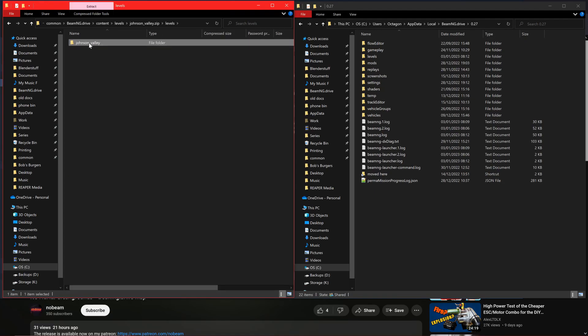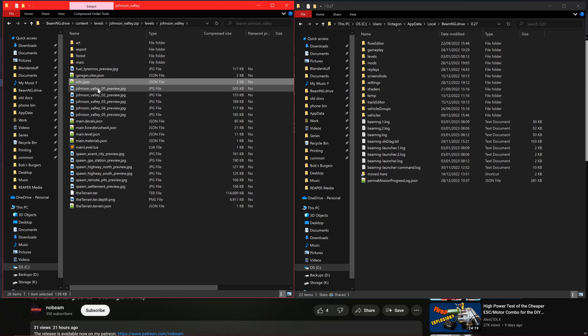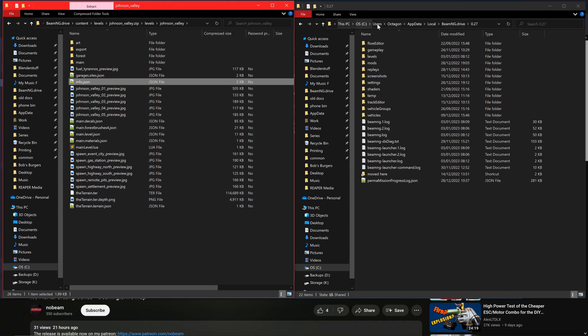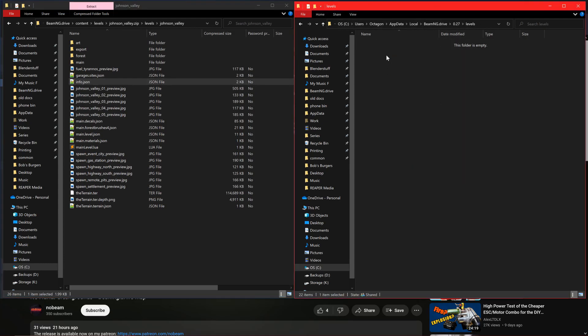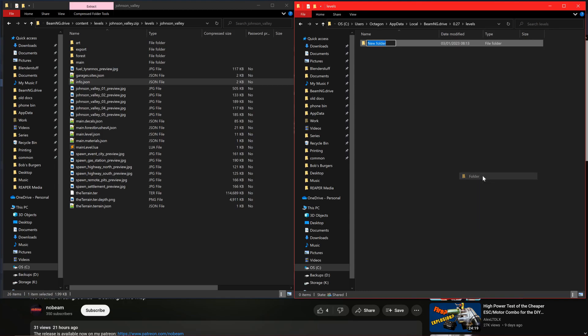We need to make a copy of the info.json and put it into the user folder. It can be found in appdata, local, vmng drive, 0.27 or whatever version of vmng you're currently running. Once you're there you'll need to make a folder called levels if you don't already have one.